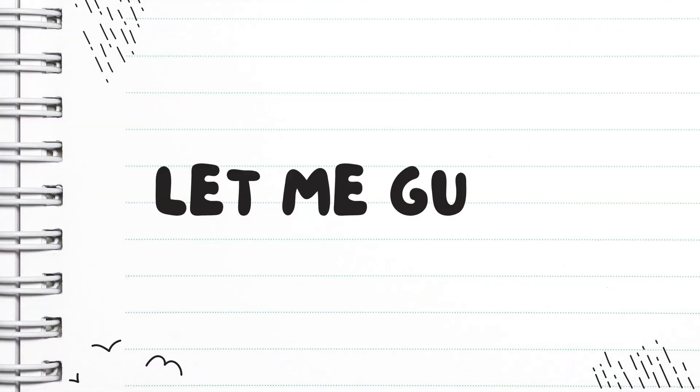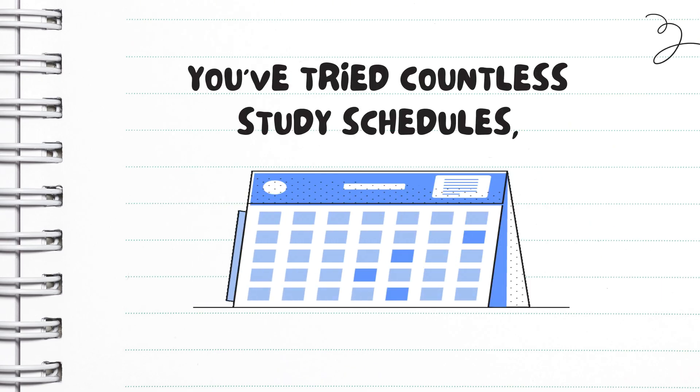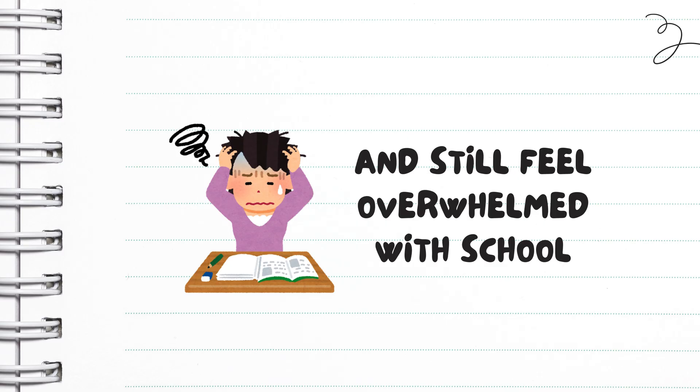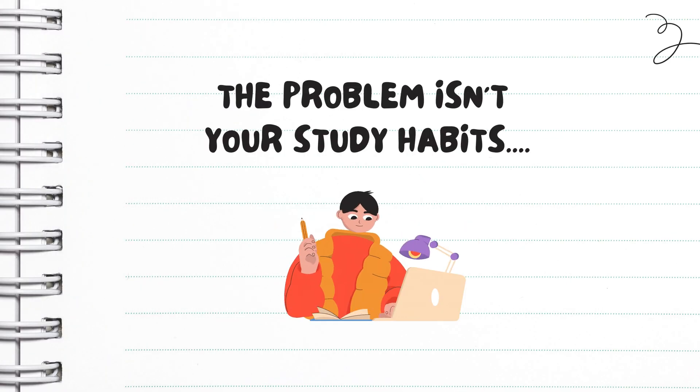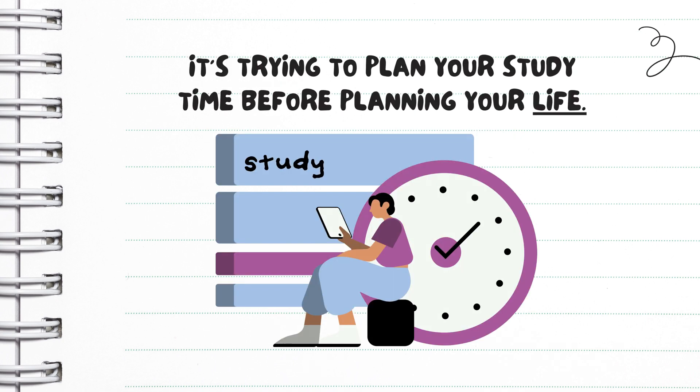Let me guess, you've tried countless study schedules, downloaded every productivity app, and still feel overwhelmed with school. Here's what nobody tells you: the problem isn't your study habits, it's trying to plan your study time before planning your life.